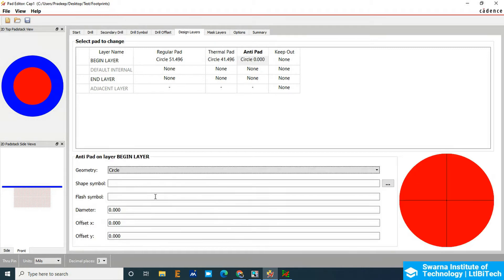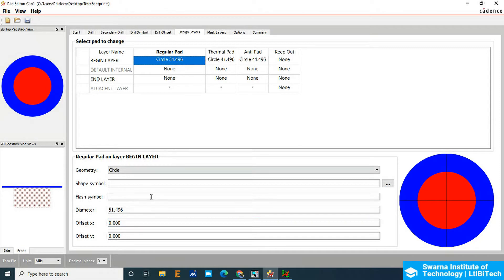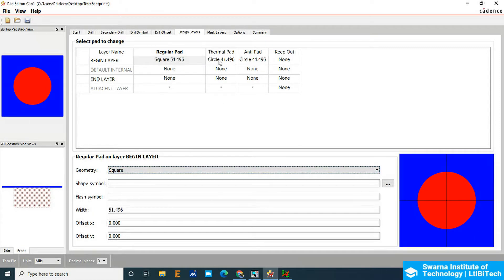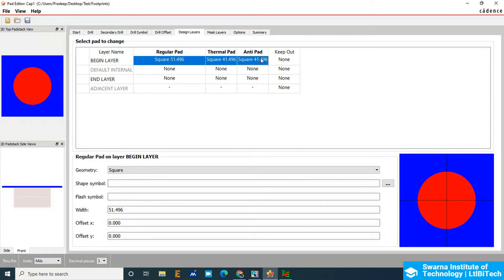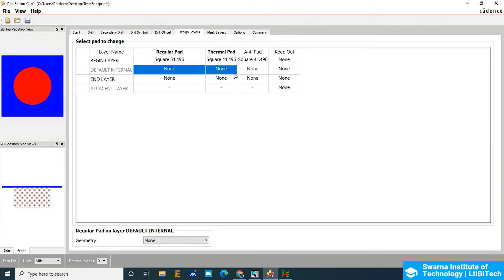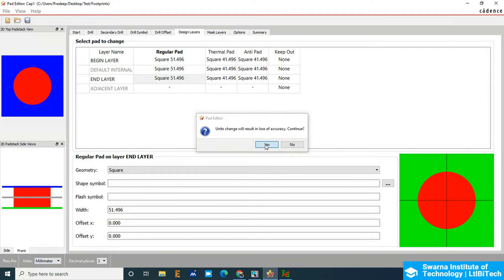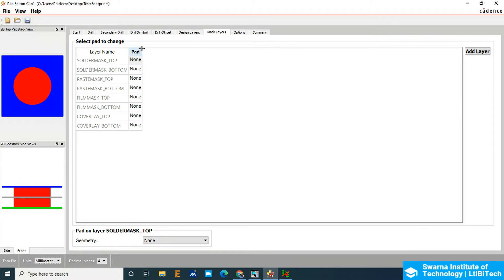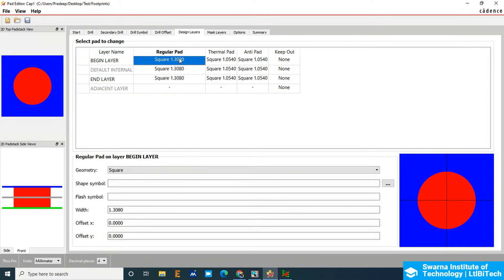Copy it to the anti-pad here. The keepout is not required right now. I'm going to change the first pad to a square just to differentiate it from the second pad. Copy this to all layers — default internal and end layer. All three layers have been changed. You can see the front view and side view. Now go to the mask layer and add the solder mask. The solder mask should also be square here.